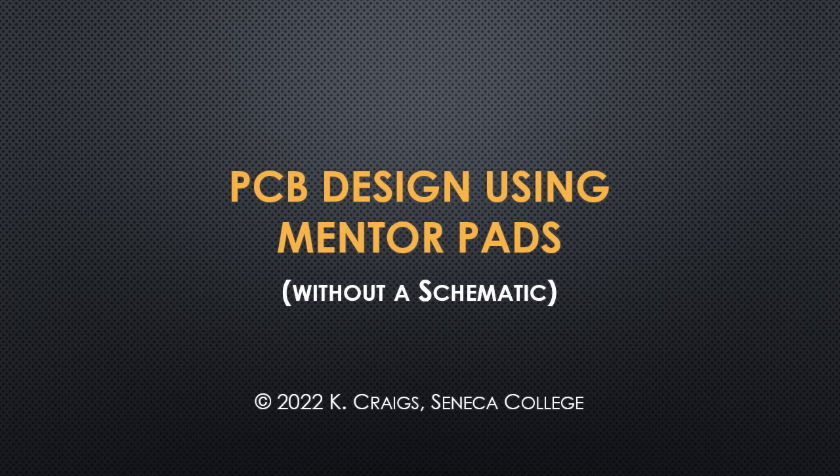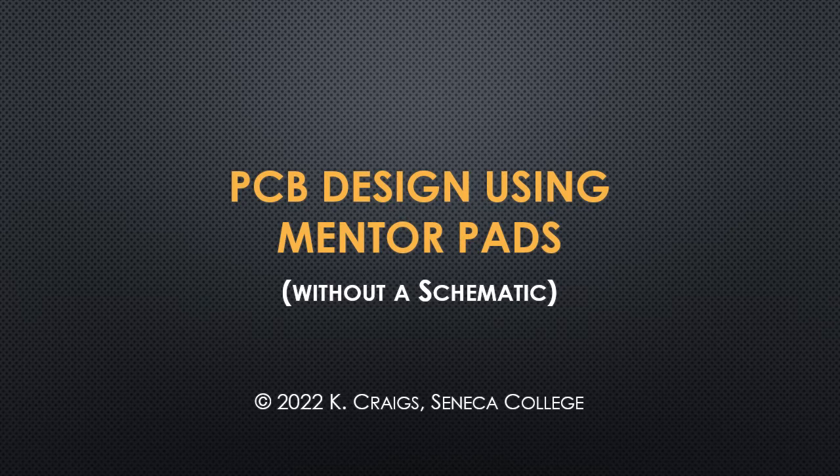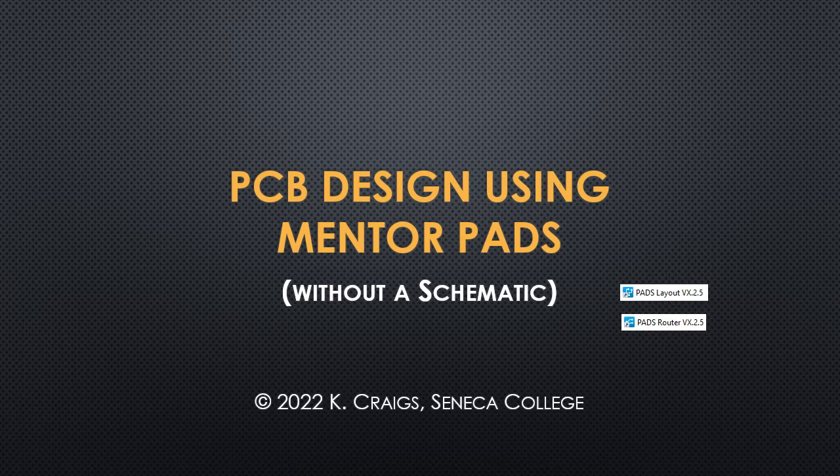If you'd like to jump into PCB design using the Mentor PADS suite of software, but you're not quite sure how to begin, maybe this video can help you get started. Over the next few minutes, we'll explore how to layout a board design and see how you can eventually get to the final stage for manufacturing. For this demonstration, you will see how to use PADS Layout and PADS Router, both version VX 2.5. Let's get started.